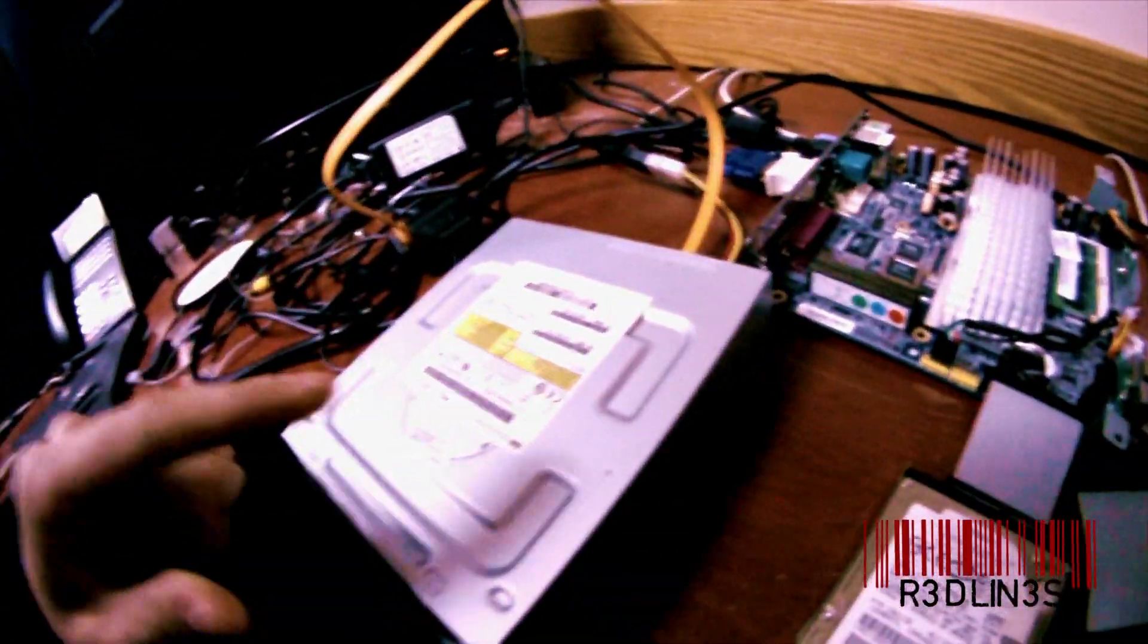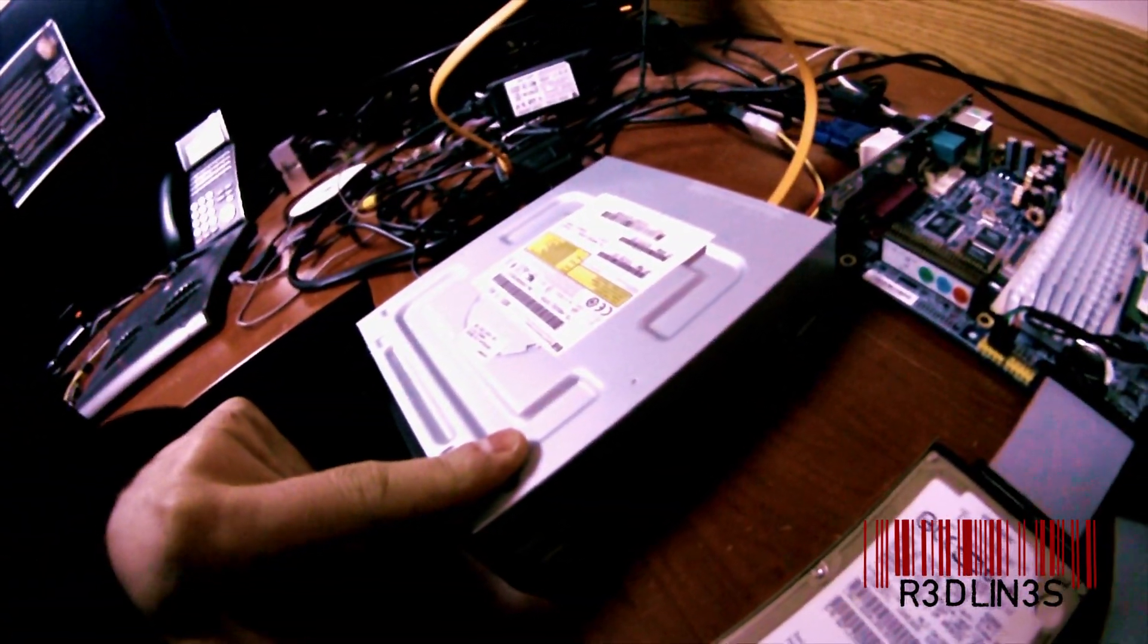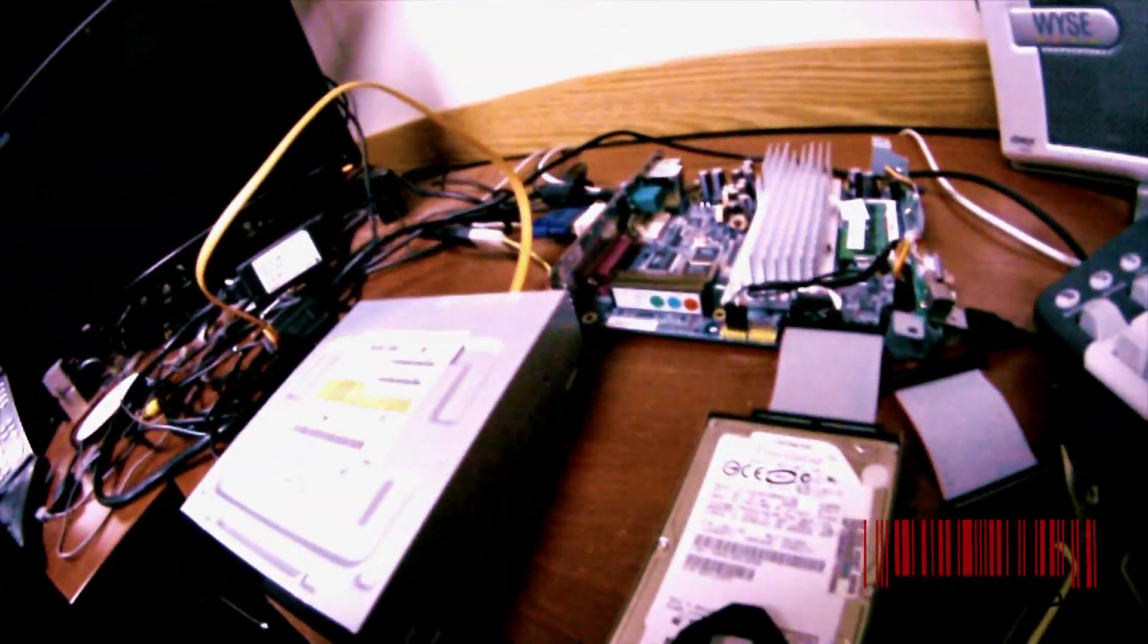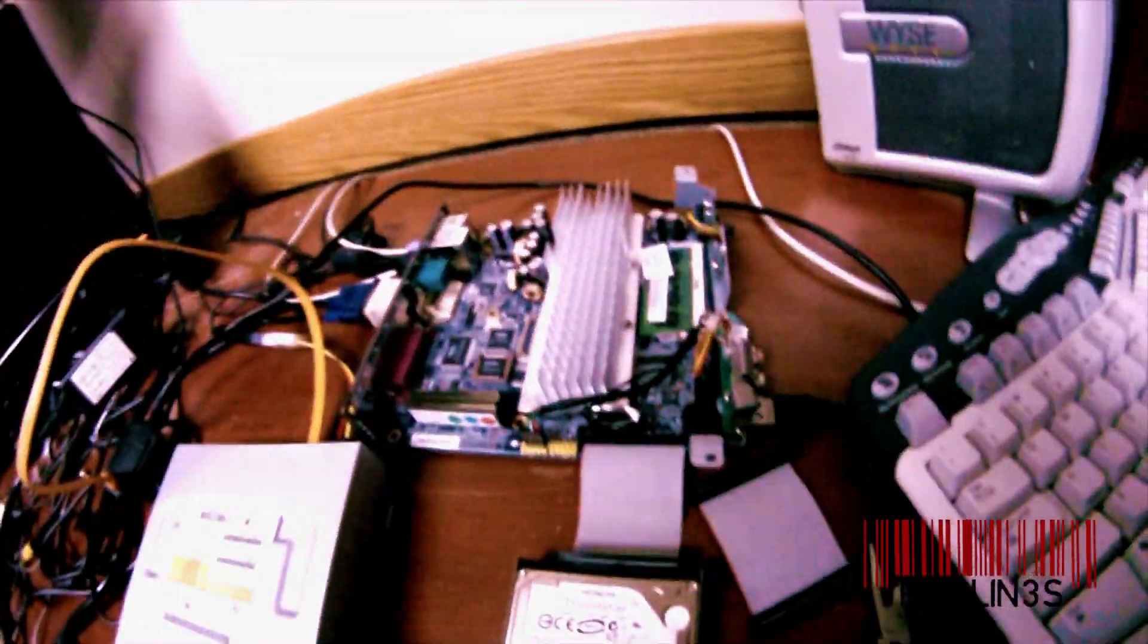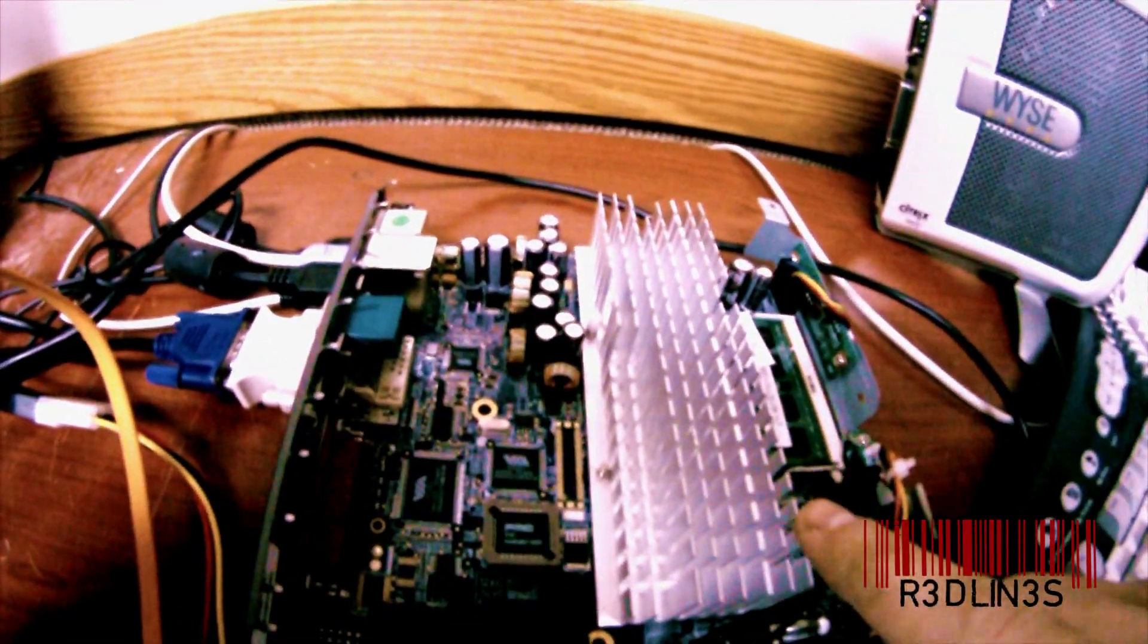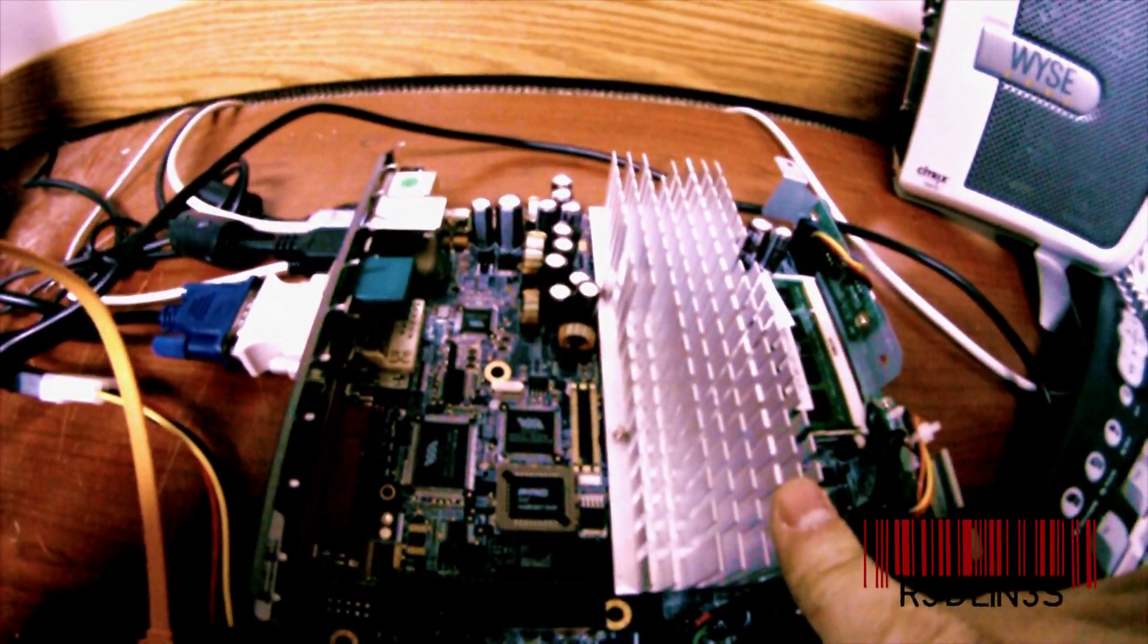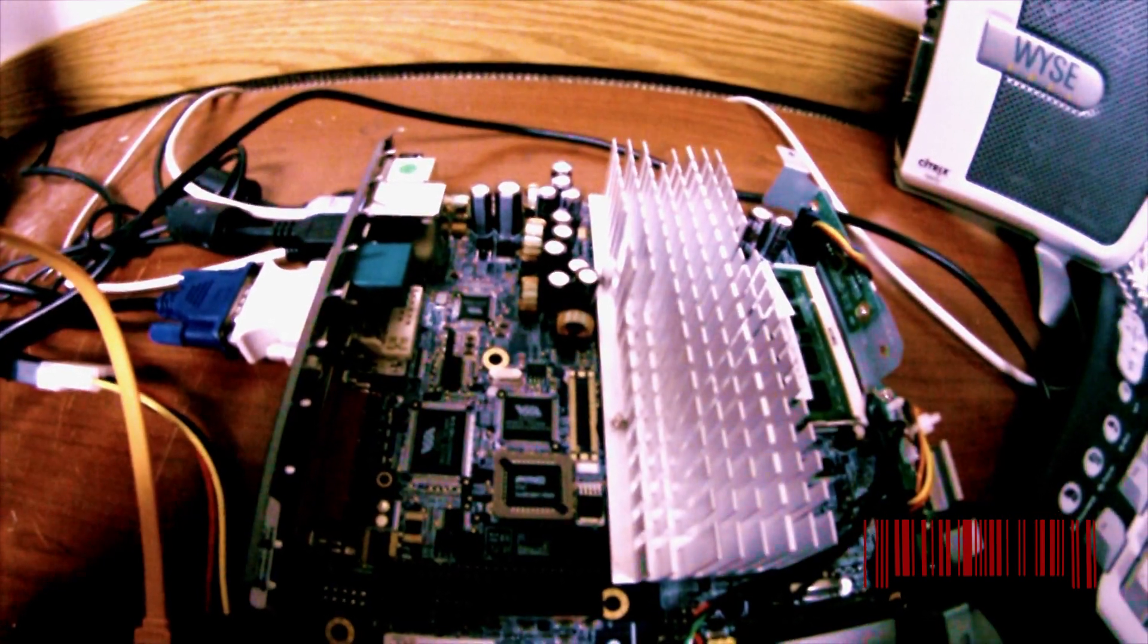I wired mine up with an external USB DVD drive and we're going to load the operating system through that. When you boot this Wyse thin client up, you're going to have to go into the BIOS.